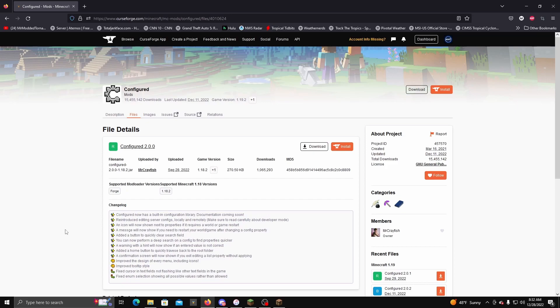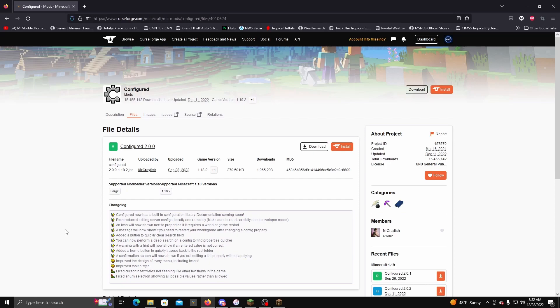But the only downside about configuring it this way in-game is you cannot be in the world. You have to be in the game menus in order to be able to configure it, which is kind of unfortunate. But I mean, it's better than having to just tab out the game completely or closing the game completely and having to do it through the folders like I showed you the first time.